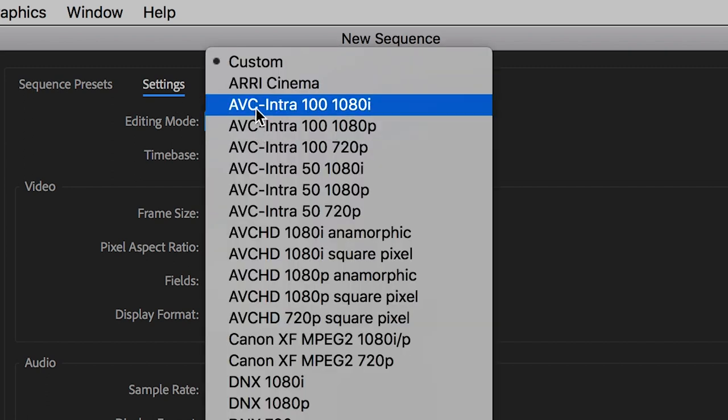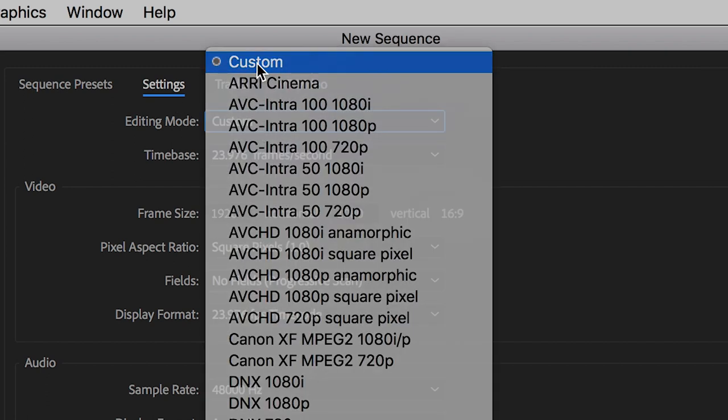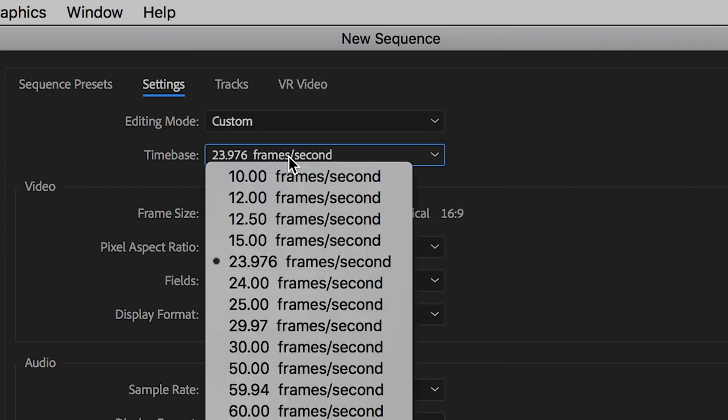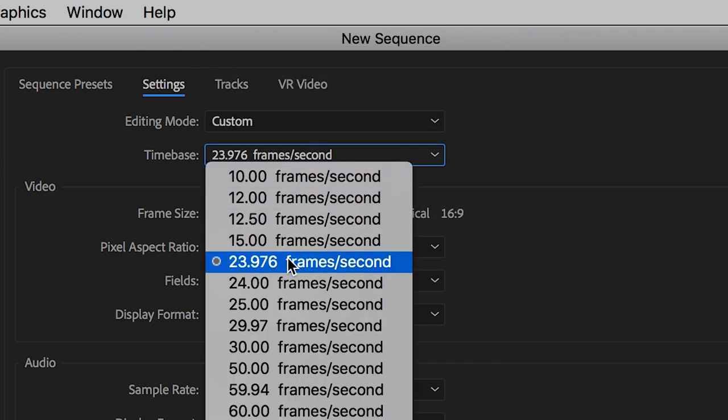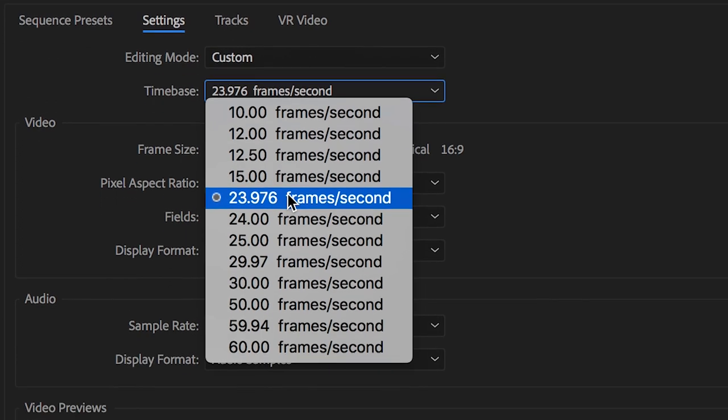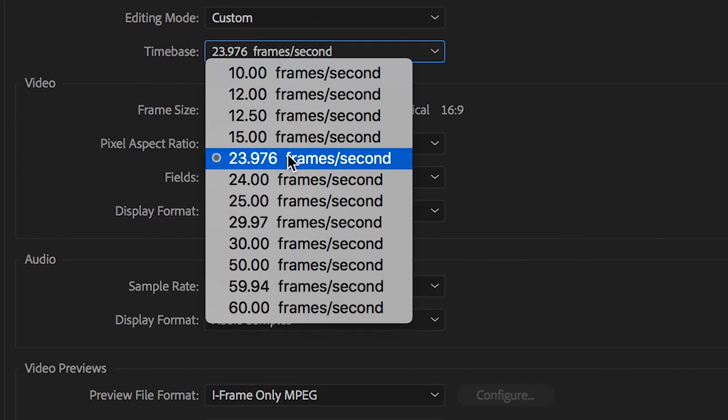You want to set the editing mode to custom. The time base is your frames per second. In my example I'm going to use 23.976 but you can set this to whatever your footage is set to.